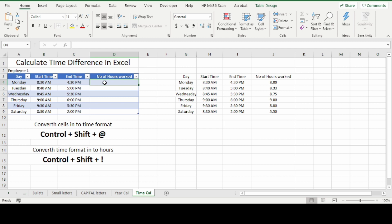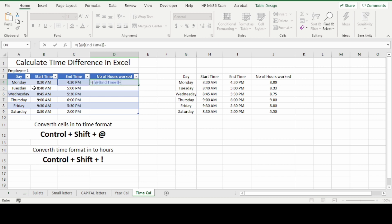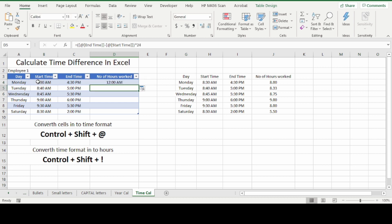For hours worked, press equal sign, open bracket, select end time minus start time, close bracket, multiply by 24, and press enter.